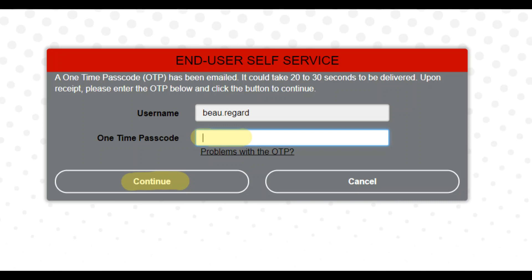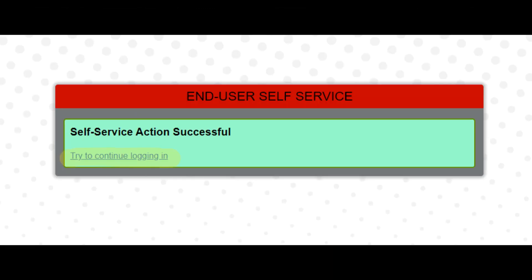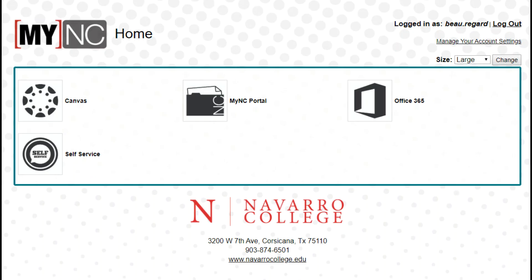Your enrollment is now done. Click on try to continue logging in and it will take you to your main screen. On your main screen you will have all of your accounts listed. You should see Canvas, My NC Portal, Office 365, and Self-Service. As this system progresses, you should see more accounts and information being listed.